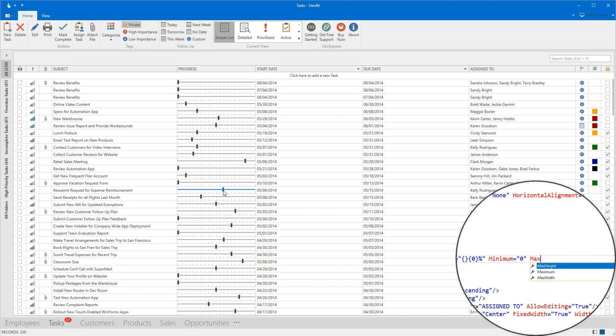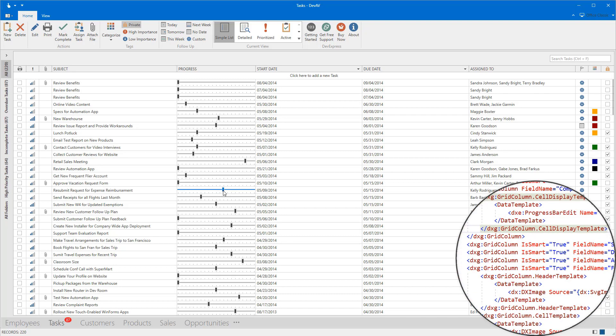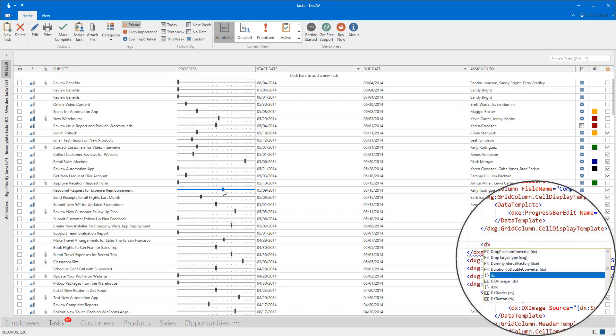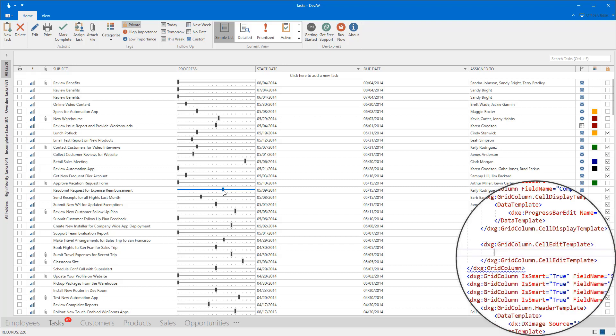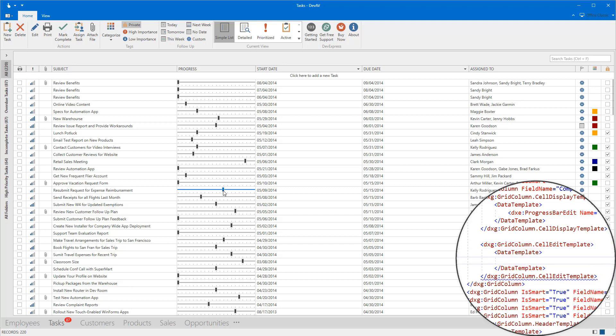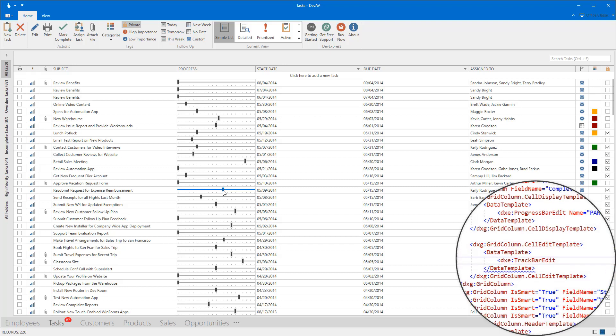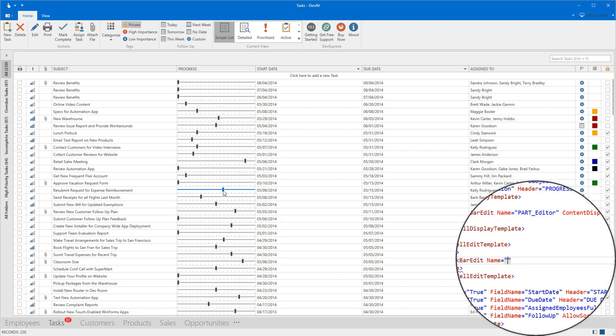For this, the Progress column uses the ProgressBarEdit editors to display data. When I focus cells, the TrackBarEdit editors will replace the ProgressBarEdit.